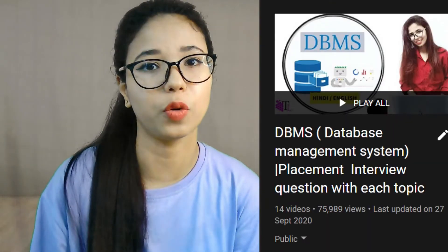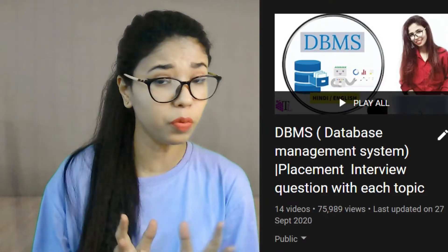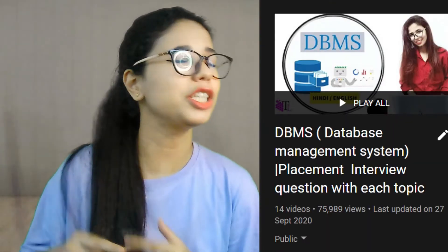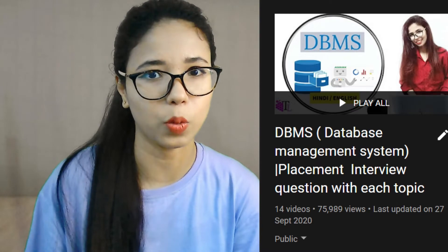But before jumping into this video, let me tell you, I have already uploaded a DBMS series and that too is for placement interview. If you haven't watched that, please go ahead and check it out.